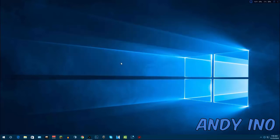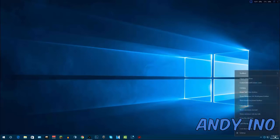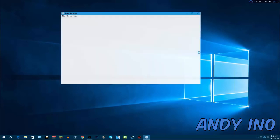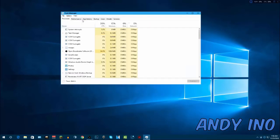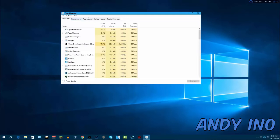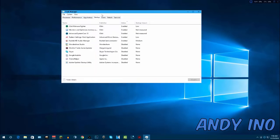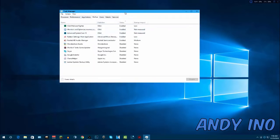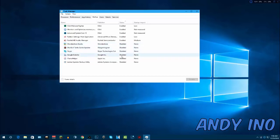The next thing is your startup programs. Go to your desktop, right-click the time in the bottom right hand corner, and go to Task Manager. At the top, go to the Startup tab. Everything that's enabled here is everything that's going to boot up and start running as soon as Windows finishes booting up. What you want to do is disable everything that you do not need as soon as your computer turns on.